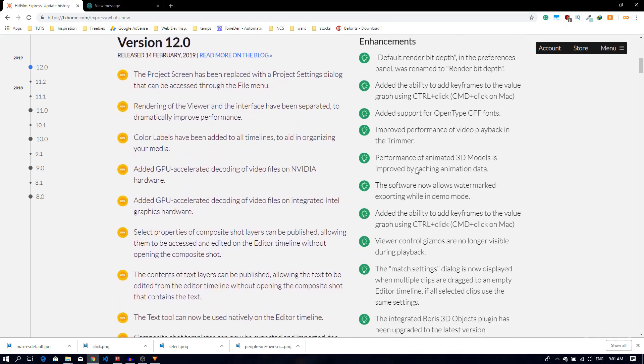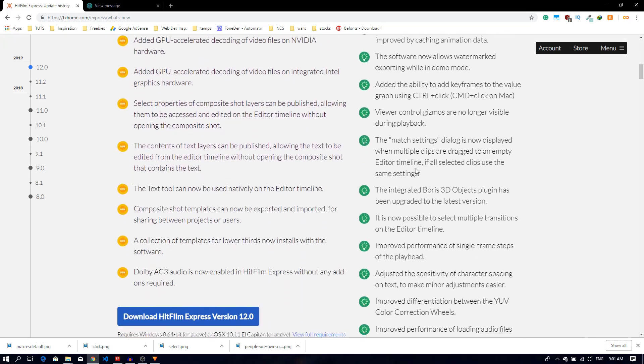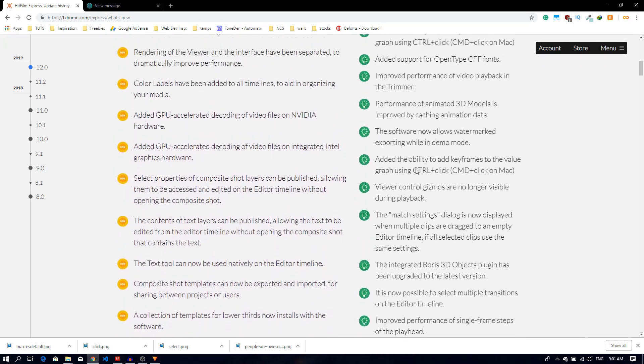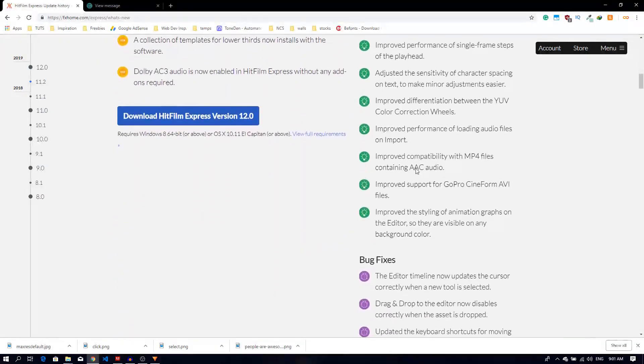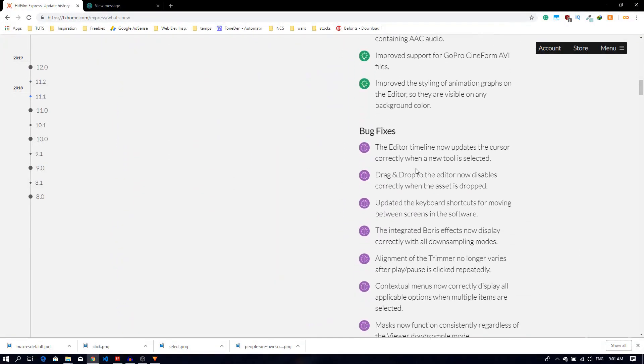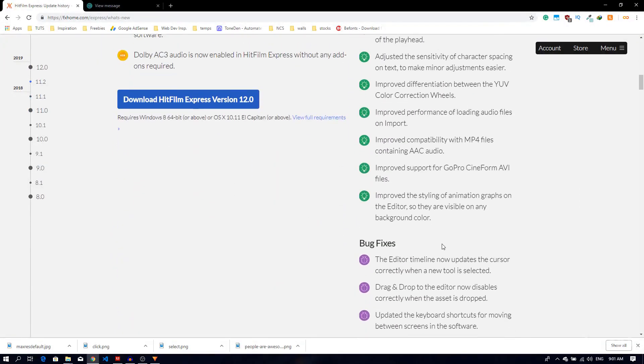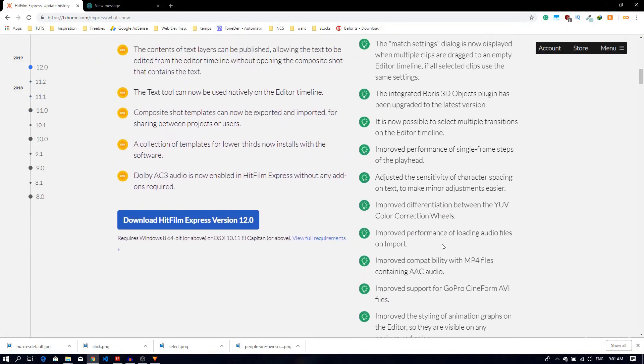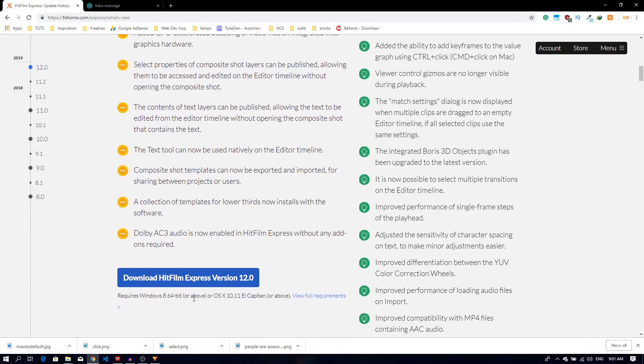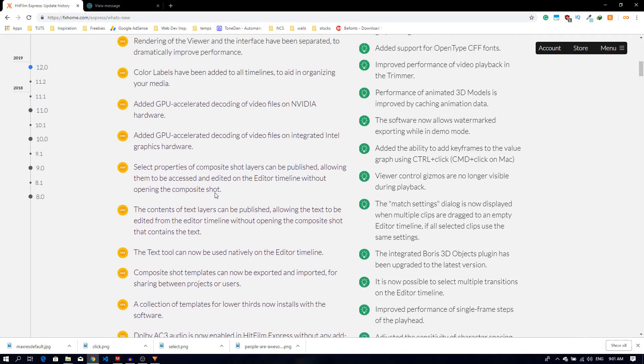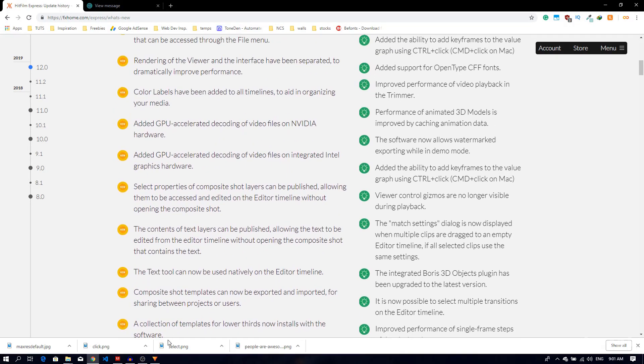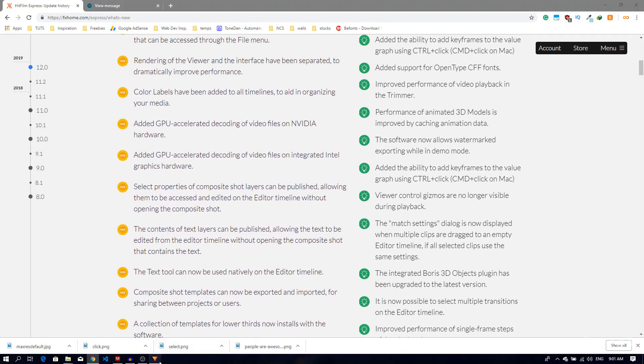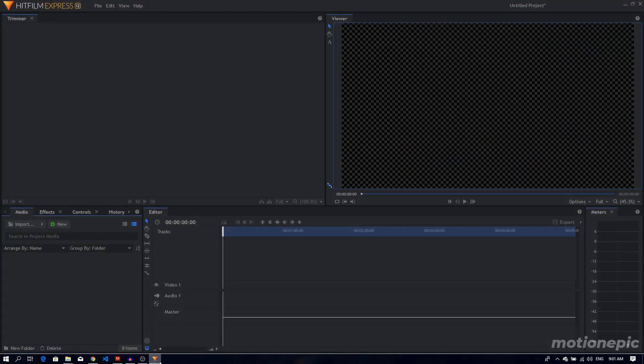Overall this update is actually very nice. There are some enhancements as well, you can just read through these and just some bug fixes as well. So big update, lots of improvements.